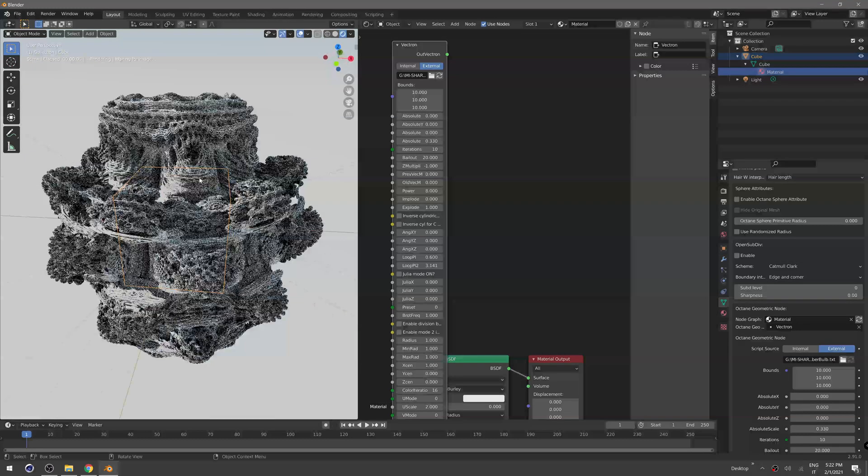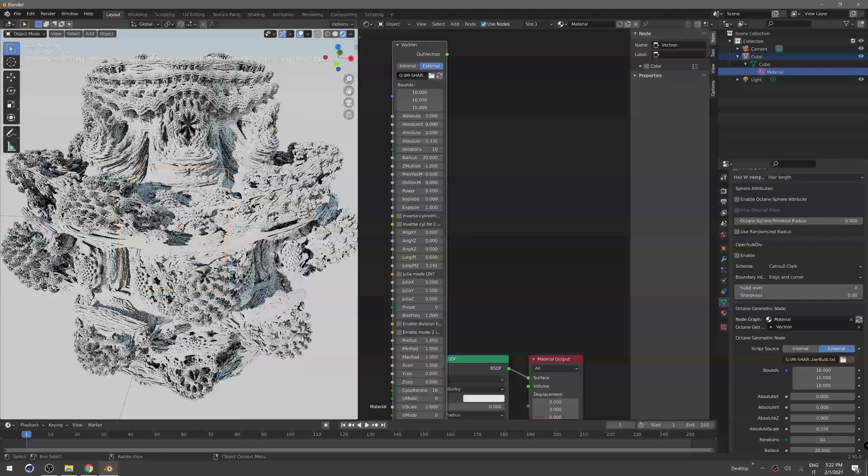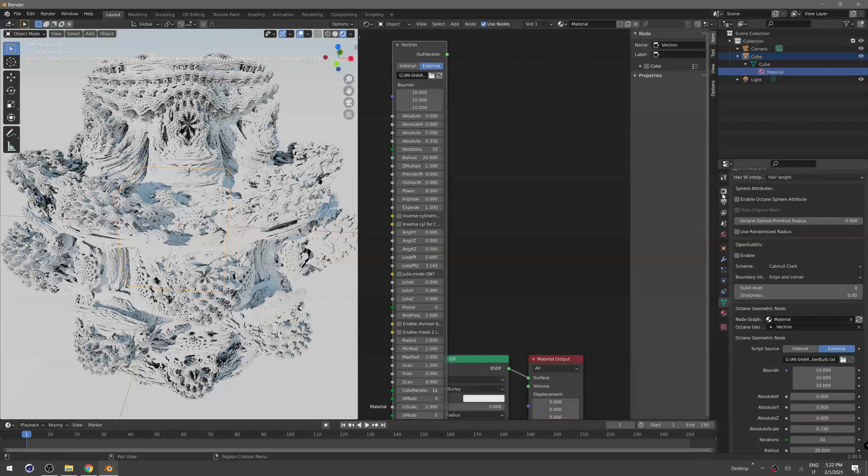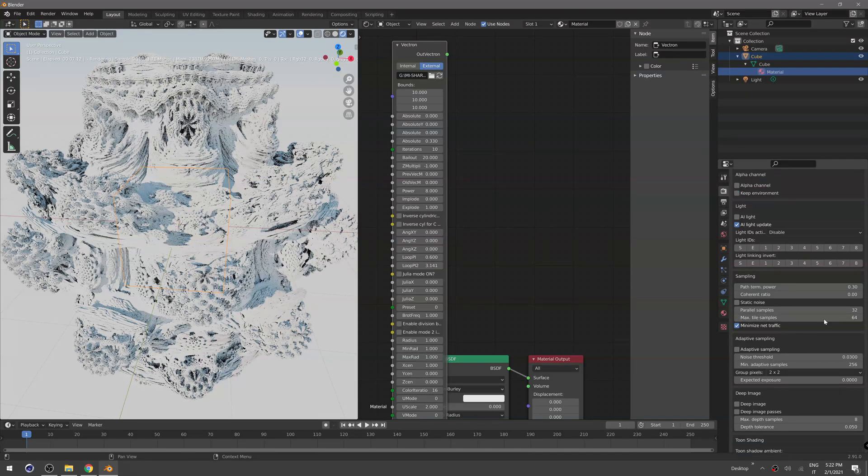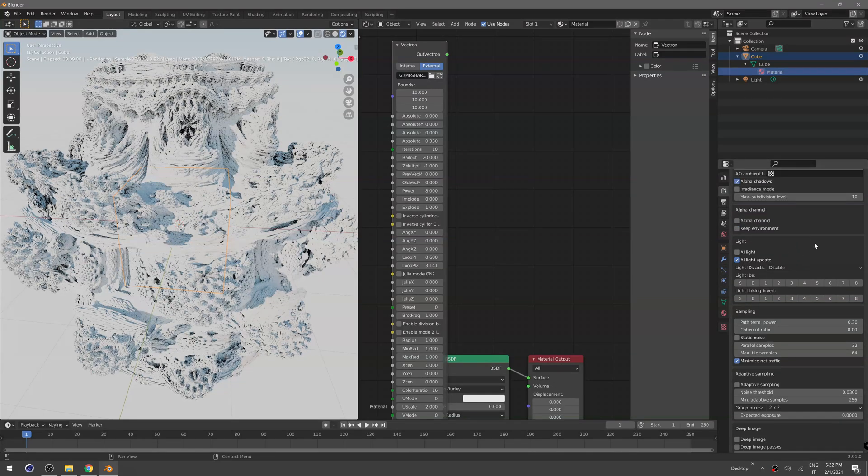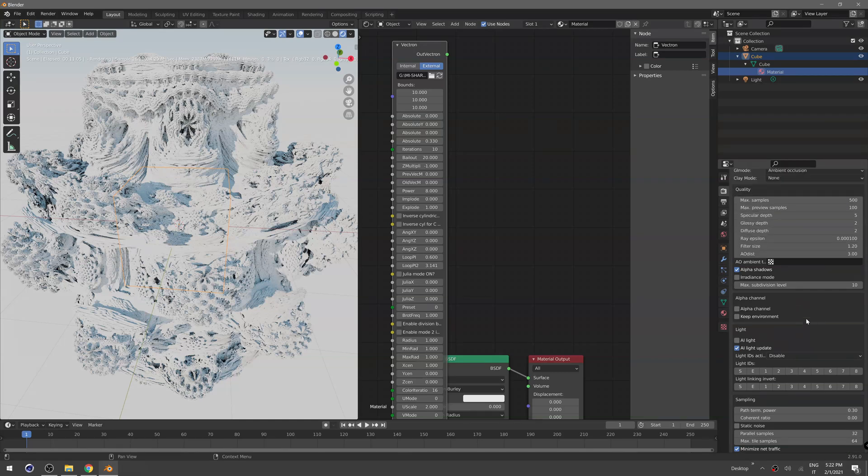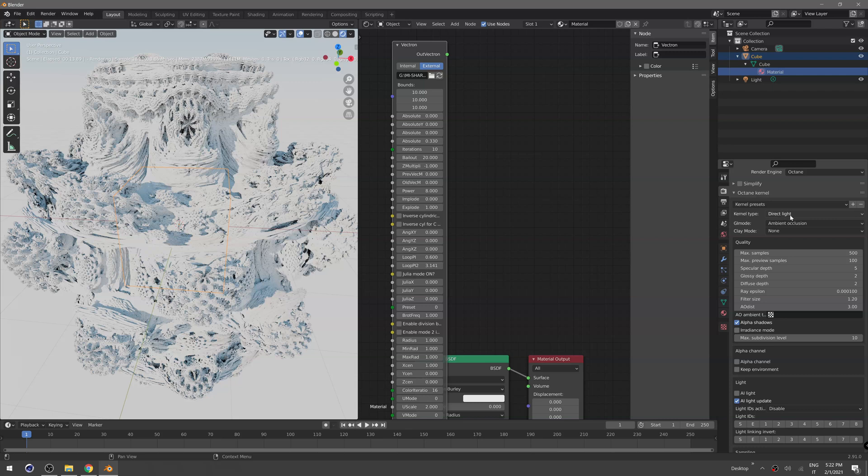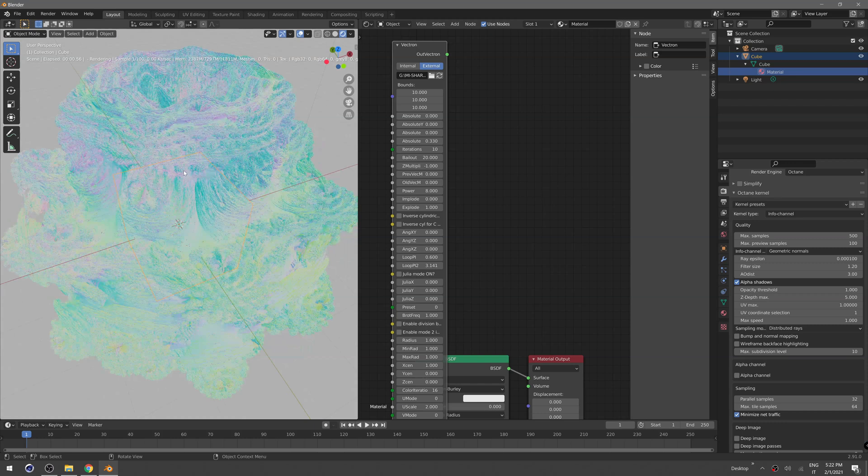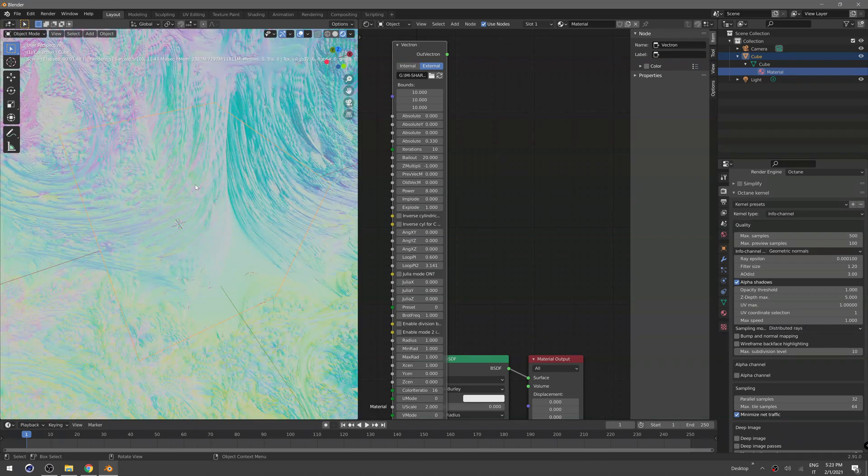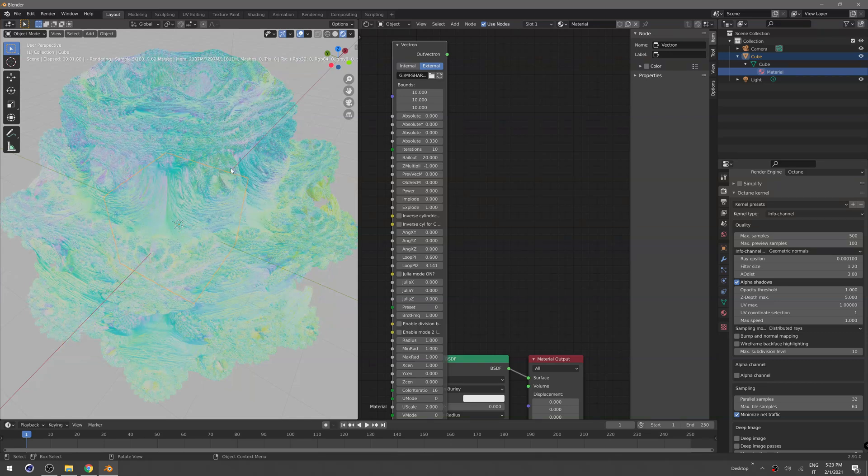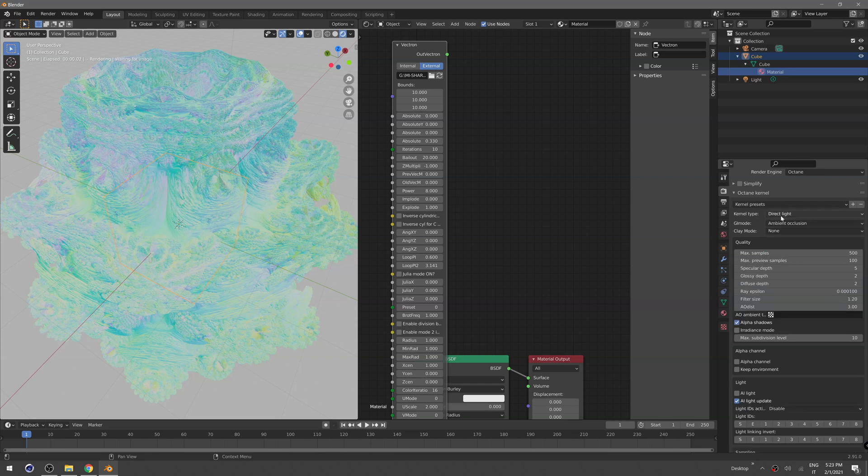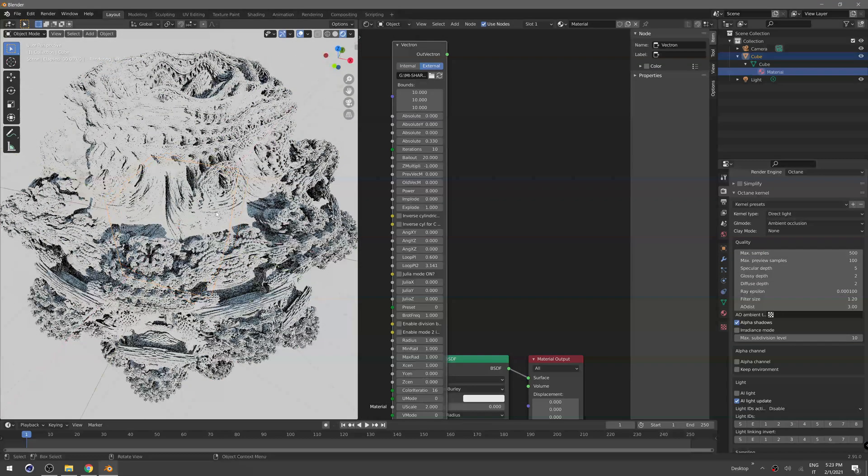We can change in the kernel Octane kernel, in the kernel settings we can change the kernel type. You can use an info channel with normals so this is more real time and you can understand the shape of the fractal way better, and then just switch to direct light kernel for the final render.